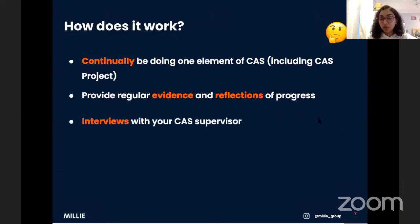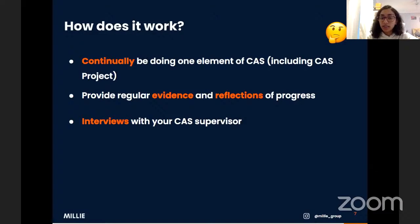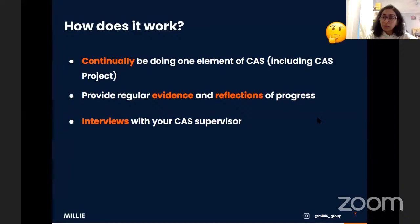You will also have regular interviews with your CAS supervisor. At the start of your IB you'll be assigned one — they're there to answer questions, give help if you're stuck, make sure you're doing all elements, and conduct these interviews. These interviews are nothing to panic about; they're really chill. They just ask how you're doing with CAS, what you've enjoyed, what you haven't enjoyed so much, and a few general questions about your experience.